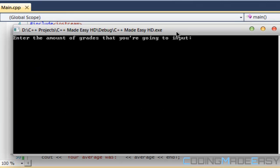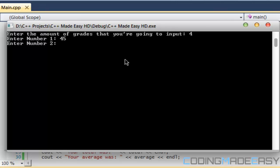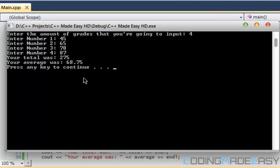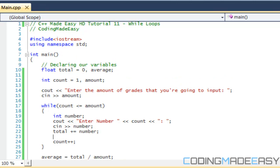To test it out, I'm going to say 4, then 45, 65, 78, 87, and therefore it calculates our average for that.